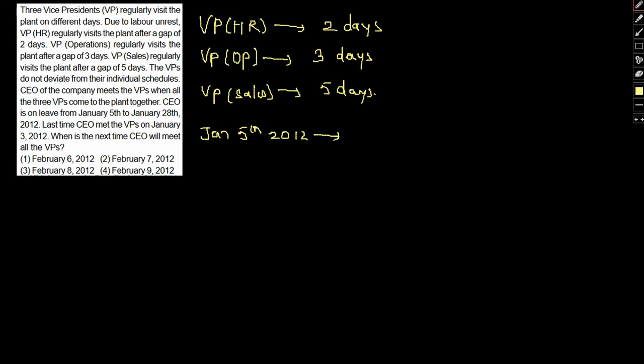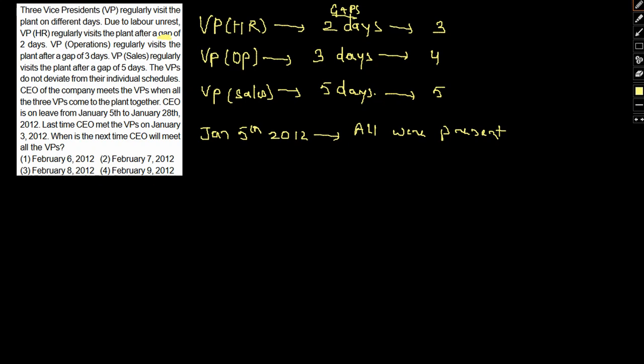On January 5th, 2012, all these people were present. Now, the days in which all these VPs will meet will basically be the LCM of the days after which all these people actually visit. So basically, after two days gap, that is on the third day he visits. On the fourth day he visits, and on the sixth day he visits. These are the gaps we are talking about.